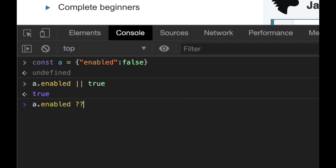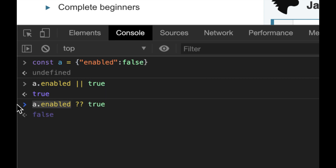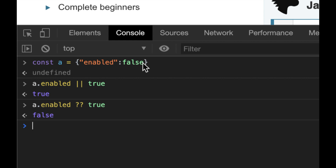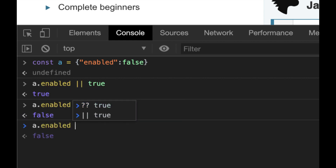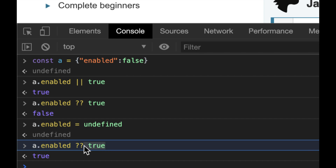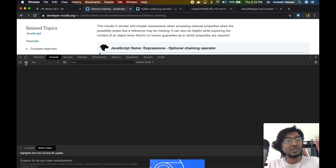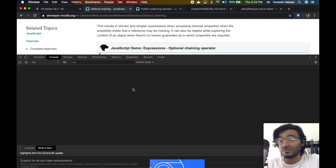That's why they invented nullish coalescing. It works the same way but with a double question mark (??). If the left side is null or undefined, it returns the right side; otherwise, it returns the actual value. So if a.enabled is false, you get false — which is what you want. And if a.enabled is actually undefined, then you get true. So these are the two features in a nutshell.